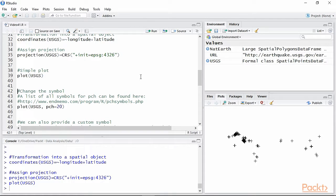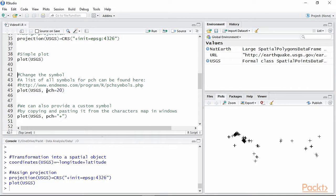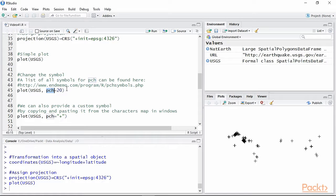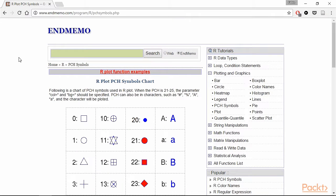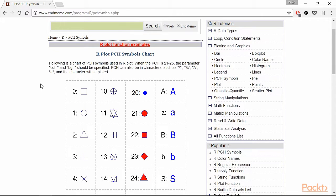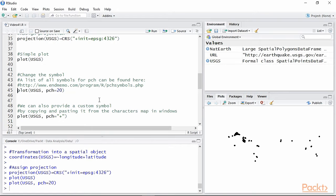We can change the symbol with which R plots each seismic event with the option PCH, which stands for plotting character. This option takes the number that identifies the symbol. You can find the numerical ID of the symbols supported in R by looking at the website provided. As you can see, we are using the number 20, which corresponds to a filled circle, and indeed the plot now features circles to locate each seismic event.